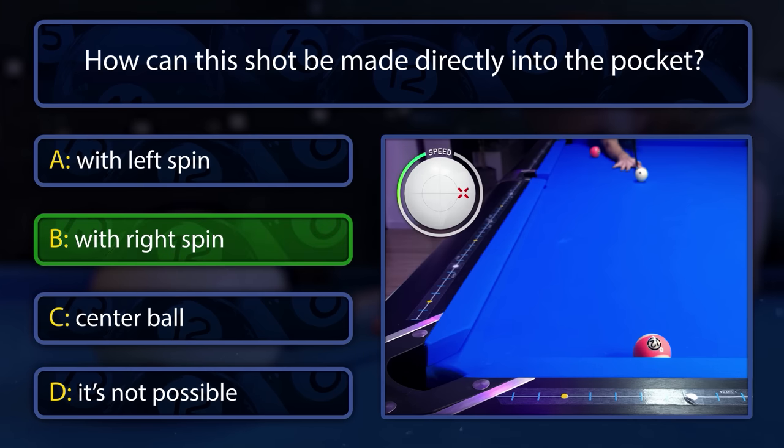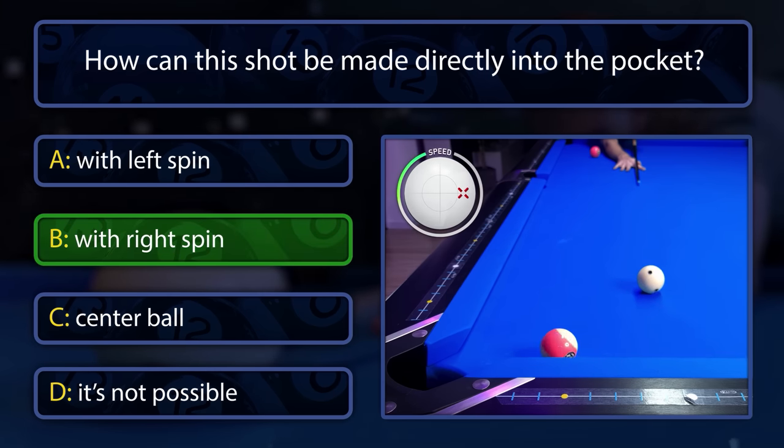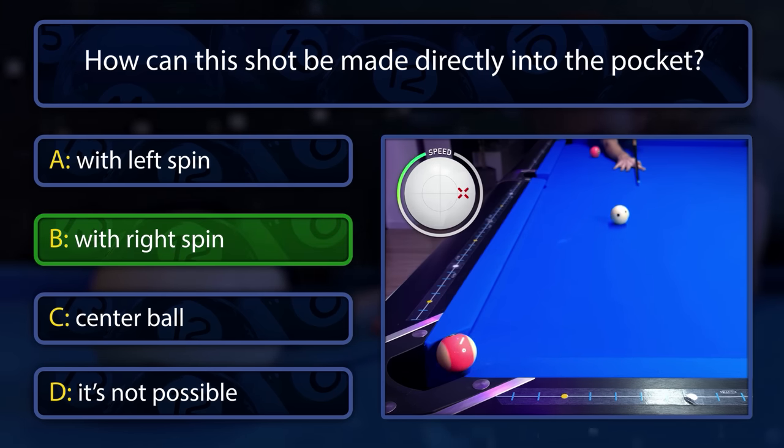This shot can be made with right spin, and aim for first contact as close as possible to the object ball.